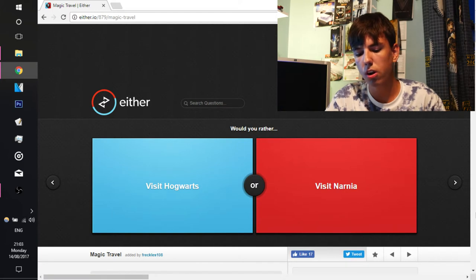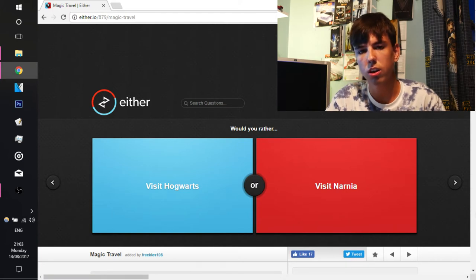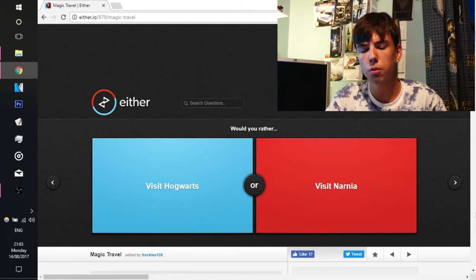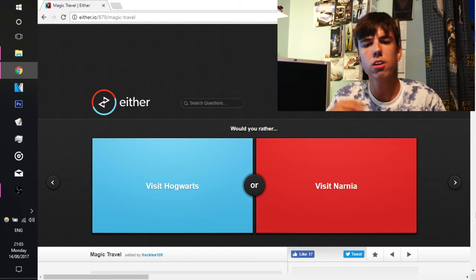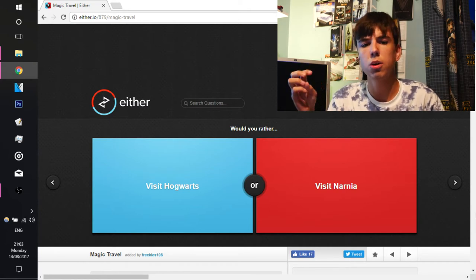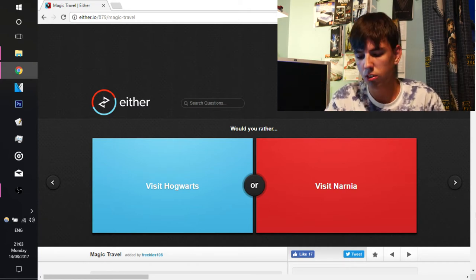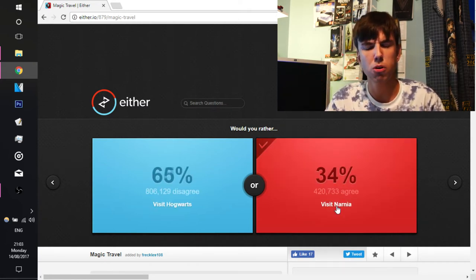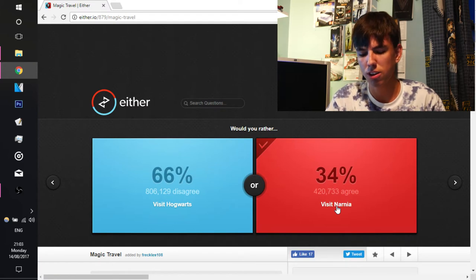Would you rather visit Hogwarts or visit Narnia? Probably Narnia because it's a lot cooler. Hogwarts, I'm not into the whole Harry Potter scene. So, yeah, I don't really like Harry Potter that much.